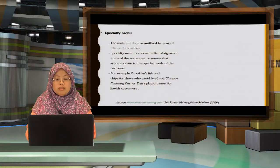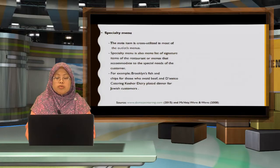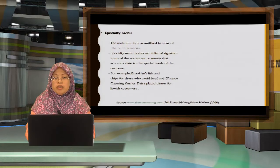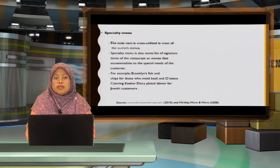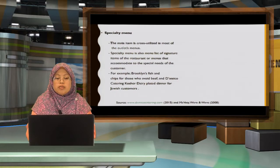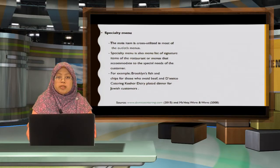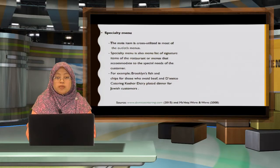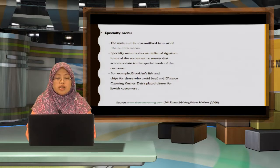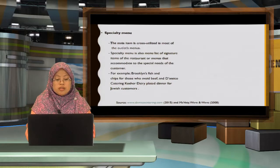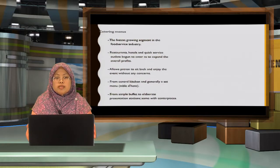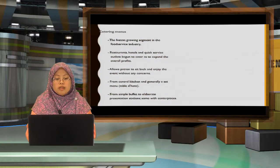Specialty menu. The main item is cross-utilized in most of the outlet menus. Sometimes, this menu is also accommodated to people with special needs, for example vegetarian or kosher menu items.